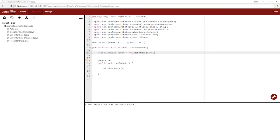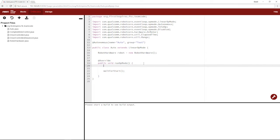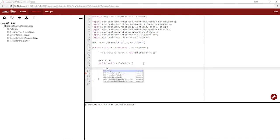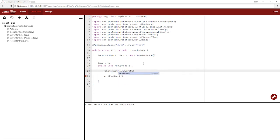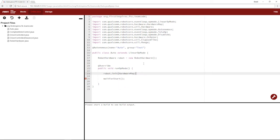And then when we initialize or the run op mode begins, we'll say robot.init, and it'll call upon the hardware map we created in that class. So now we can use everything on our robot.